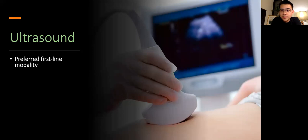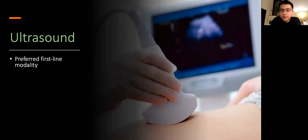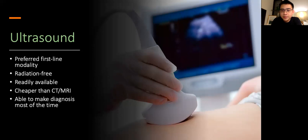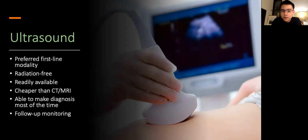Ultrasound is the preferred first-line screening investigation for uterine fibroids. It is radiation free, readily available, cheaper than CT or MRI, and is able to make the diagnosis of uterine fibroids most of the time. Ultrasound is also very useful for serial or follow-up imaging of uterine fibroids to look for changes in size over time, which will guide decisions for treatment or surgery.